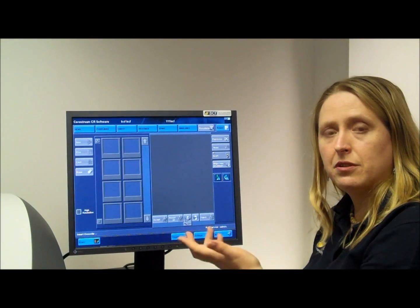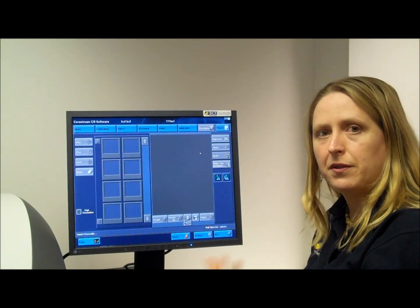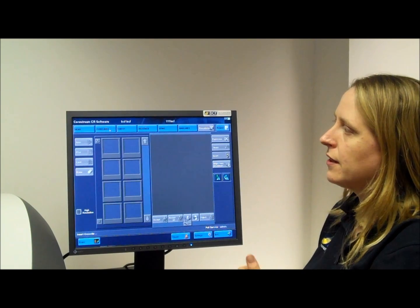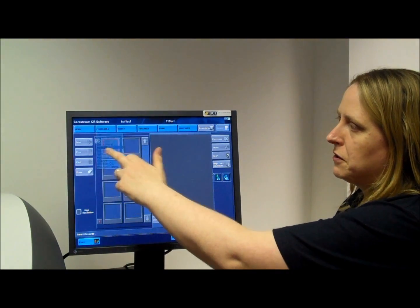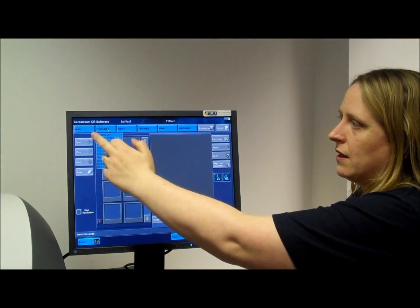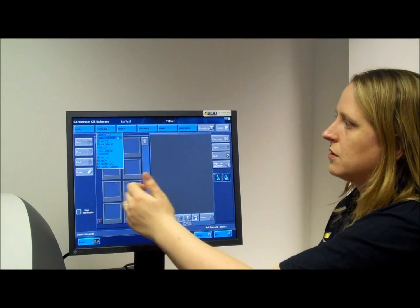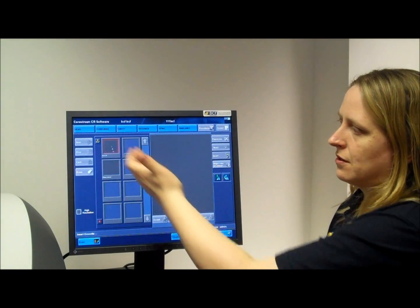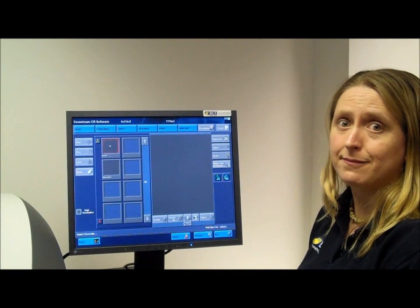Now you're in your image acquisition page, you can choose the body part that you're about to process. So we'll use a full limb and foot DP. All of the things within here we can actually customise if you want us to, and you can add additional shots as well. And now we'll process our plate.